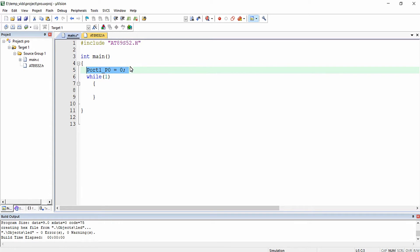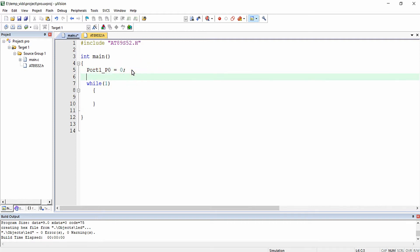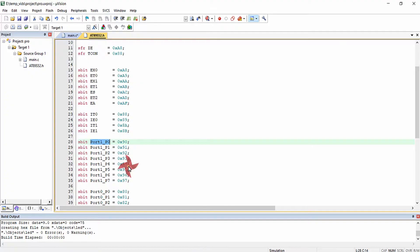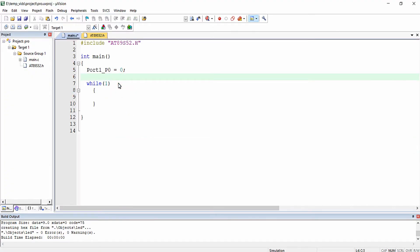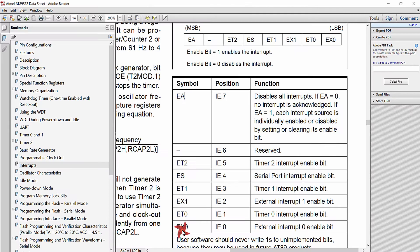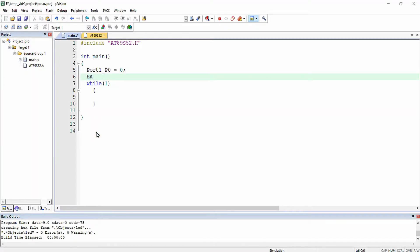If you are using a pin as input, that initialization is not necessary because we will be using external pull-ups for the inputs. Next I am going to enable the global interrupt enable bit of the microcontroller, which is EA. So EA equals 1 — global interrupt enable.